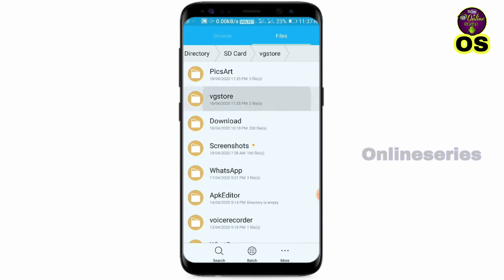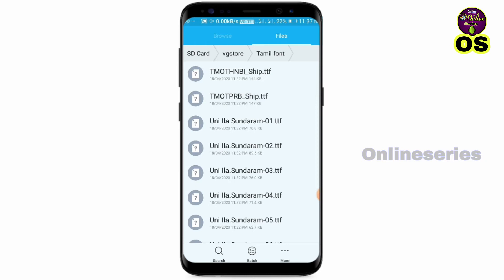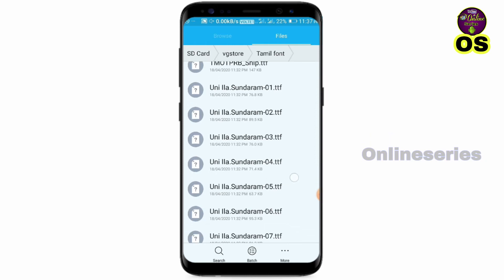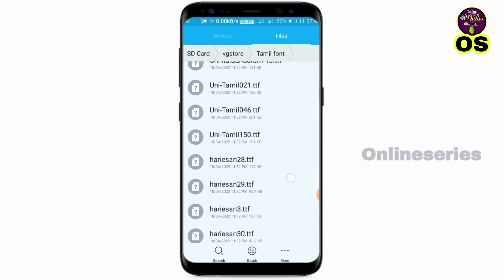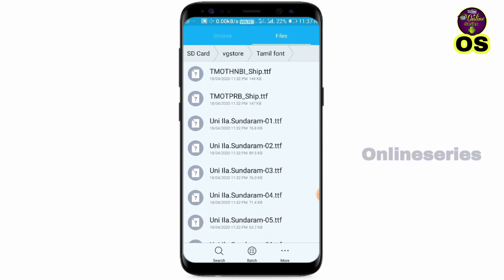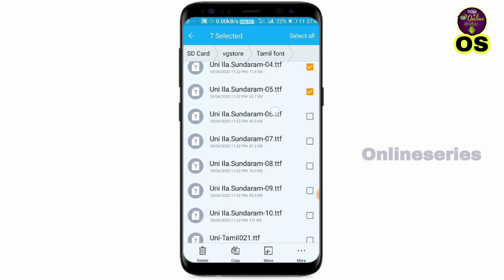If you add a font, we'll show you the button in the description of this video. We have a folder of fonts, so you can just touch it and download it. You can also download the fonts.